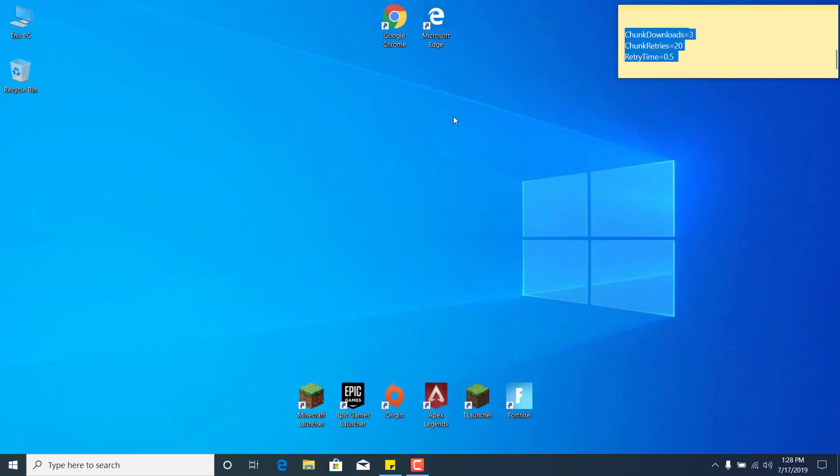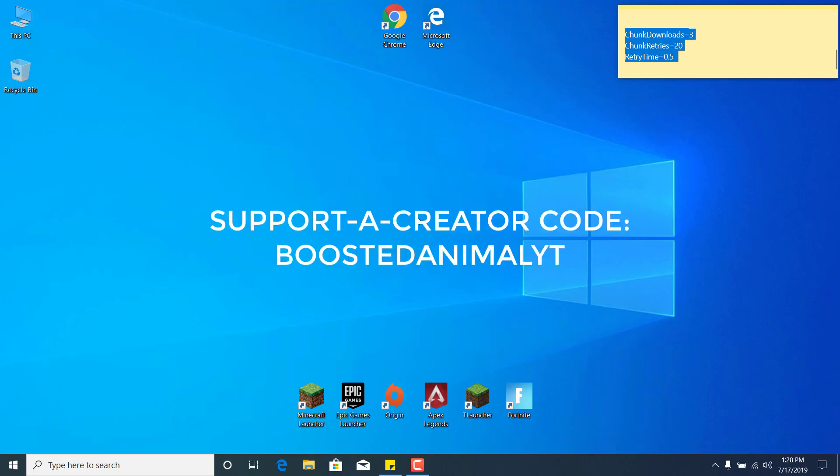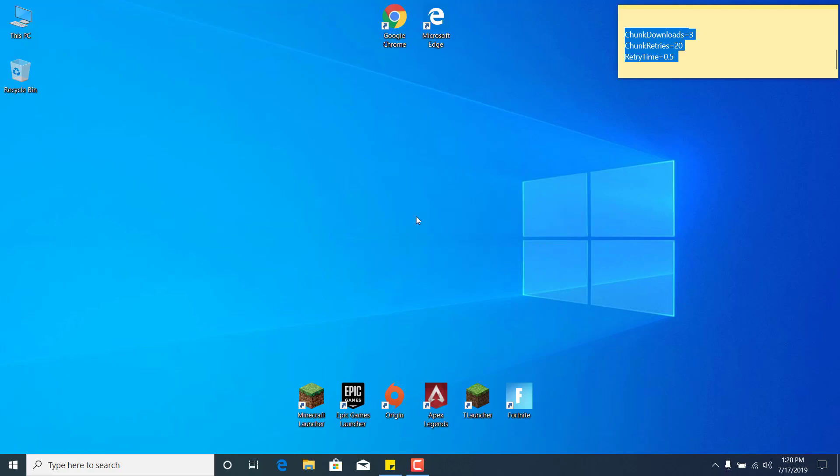Now you can restart your PC and start the Epic Games Launcher again and redownload the Fortnite update. Thanks for watching, and please subscribe to my channel, like this video if it helped, and also use my support creator code: boosted animal YT. Thanks for watching again and bye.